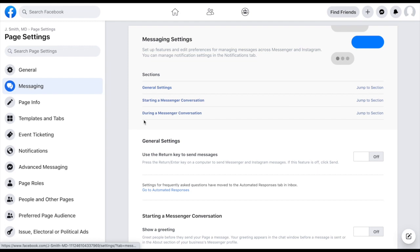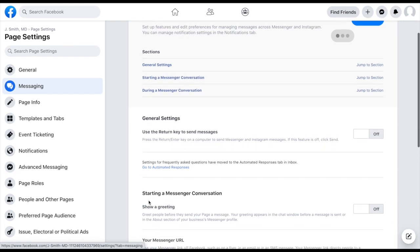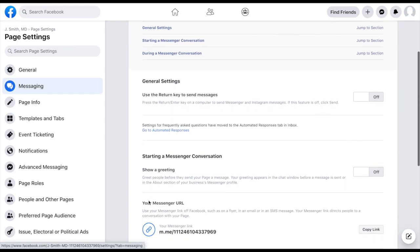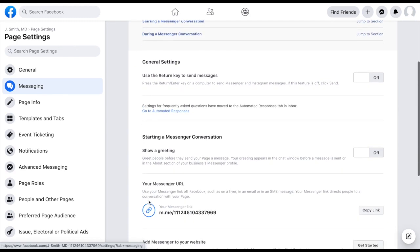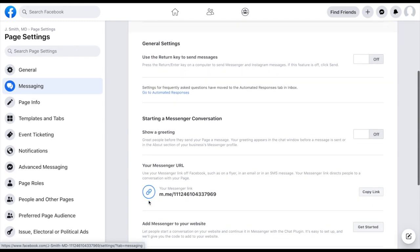But this is powerful, because what this allows you to do is stay in contact with whoever reaches out to you in a very timely way that at least lets them know that you're aware of them, and you will get back to them shortly. So if we go down to starting a messenger conversation, show a greeting.